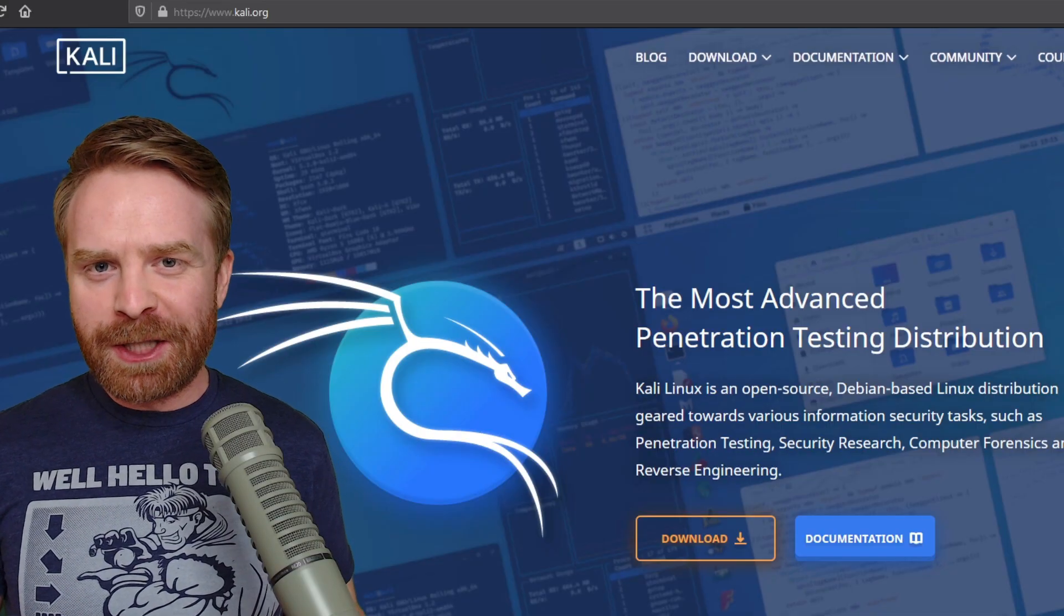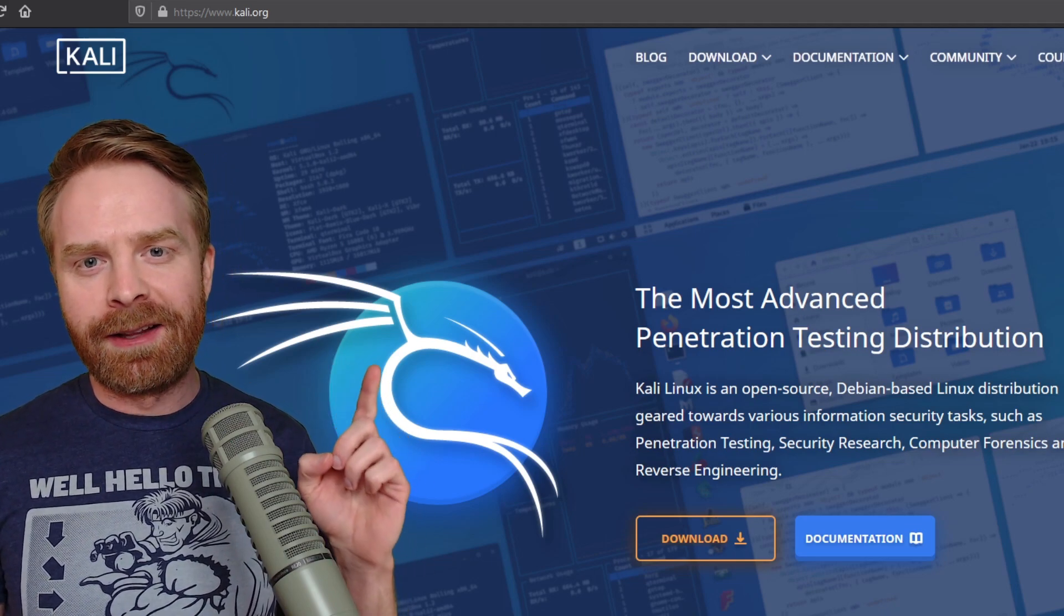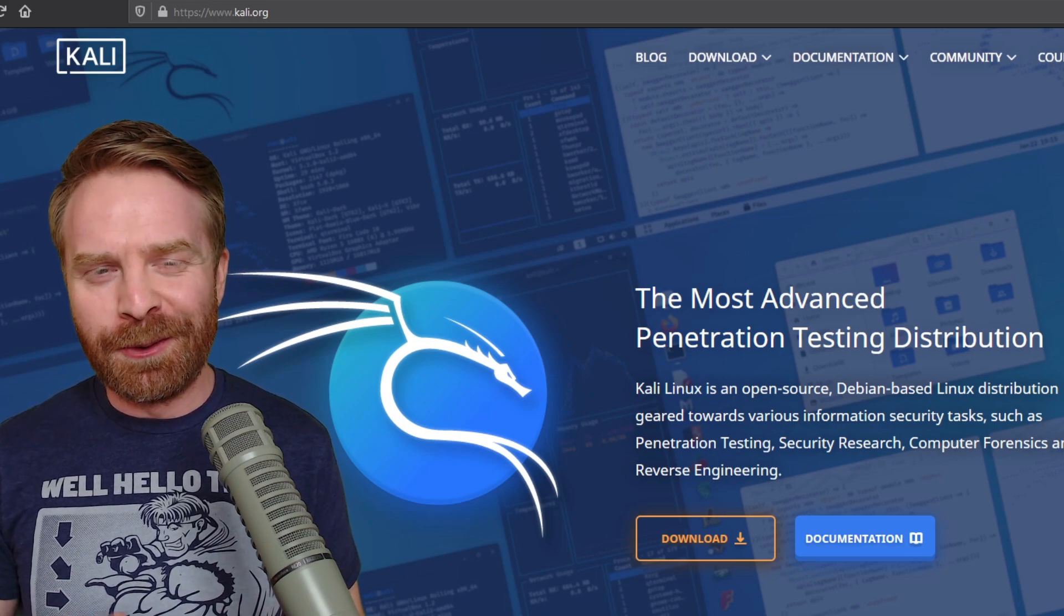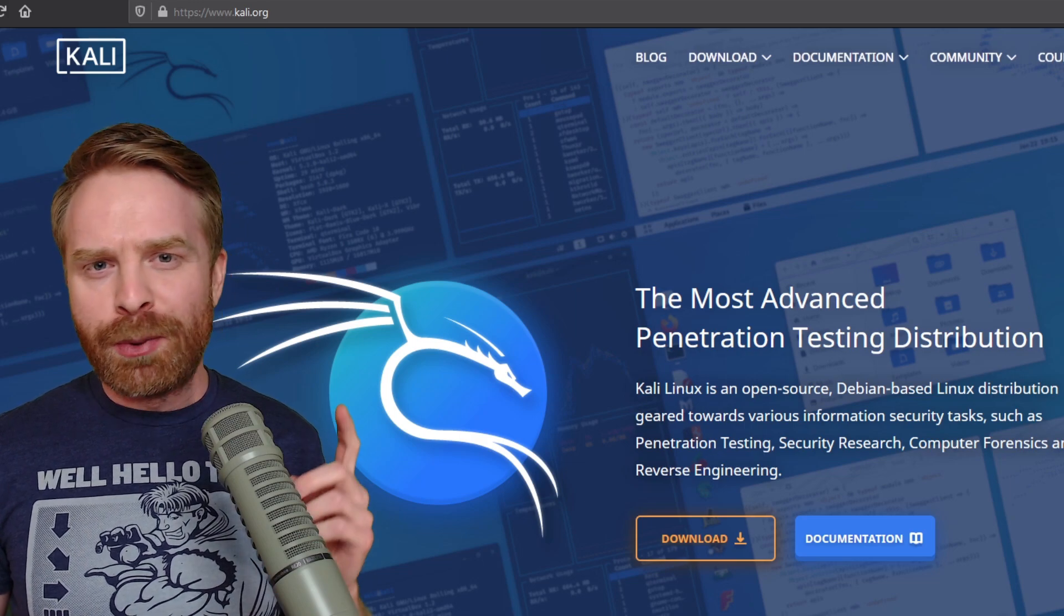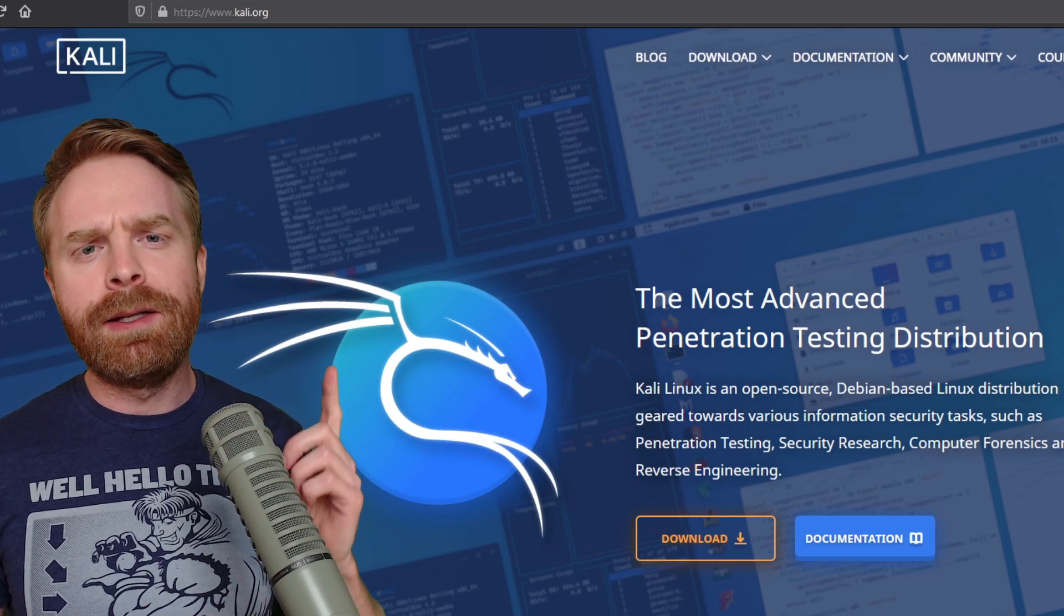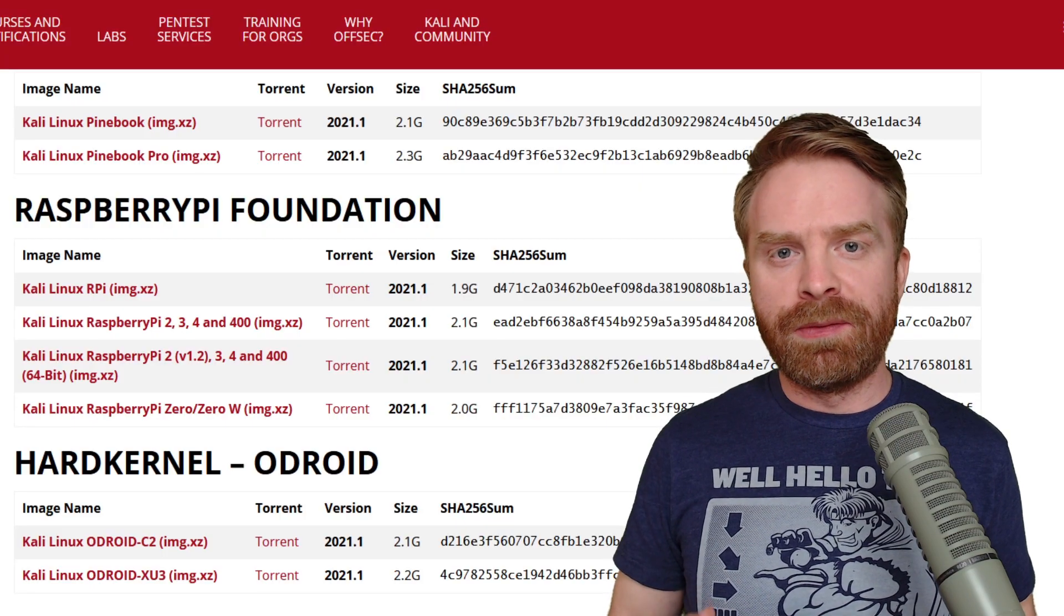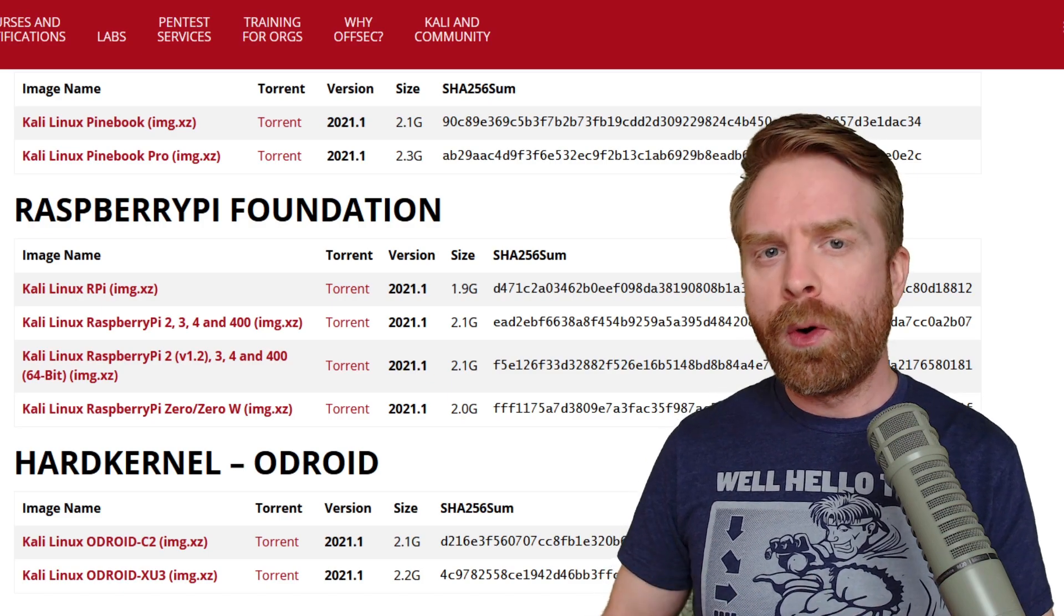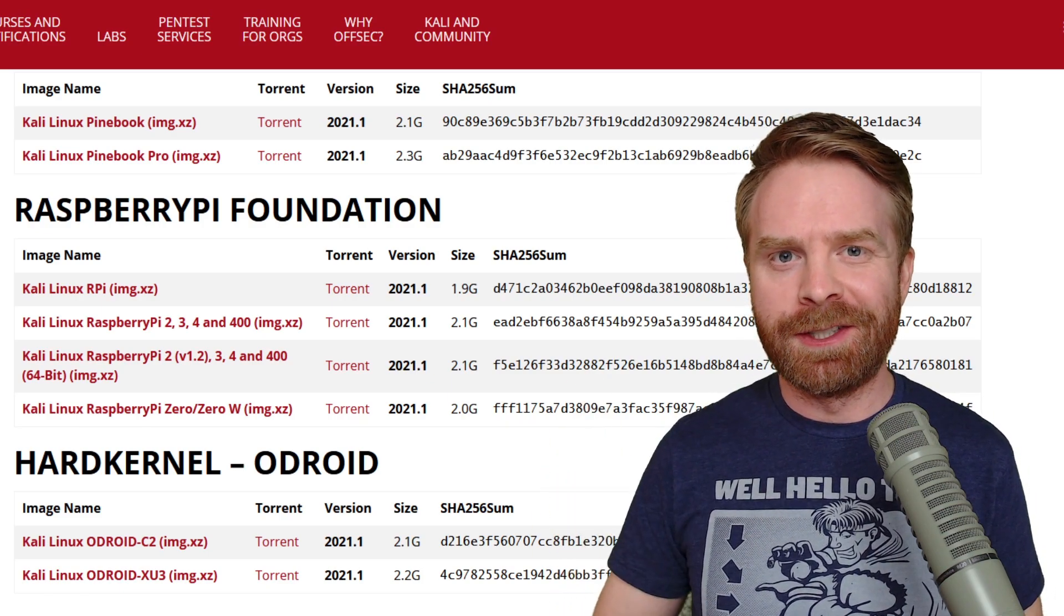And speaking of experienced users, in fourth place here, we have Kali Linux. Now, Kali Linux is actually available on the Raspberry Pi for those of you who don't know. If you know what Kali Linux is, you probably know what pen testing is. If you don't know what pen testing is, Kali Linux is probably not for you. Kali Linux is available on the Pi 2, 3, 4 and 0. Considering how portable the Raspberry Pi is, this is a pretty good OS for the system.